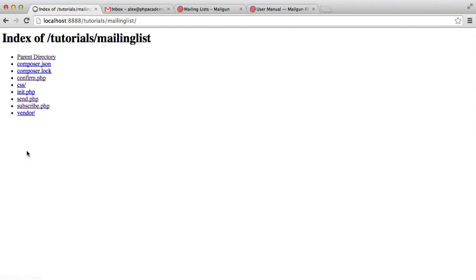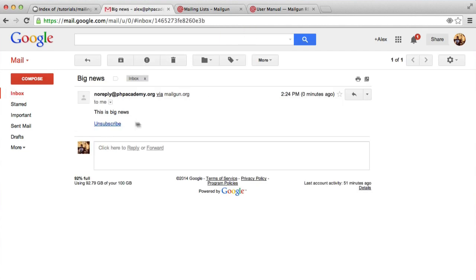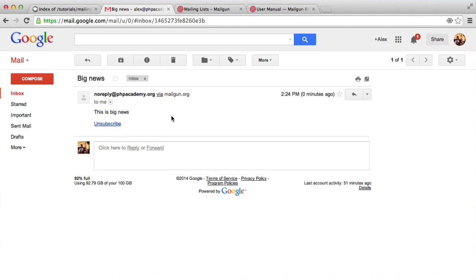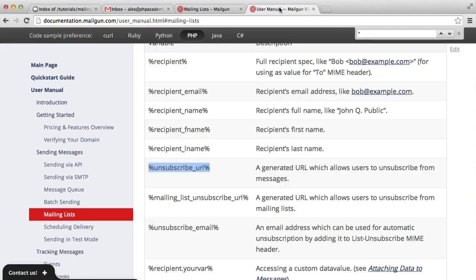We hit send. That sends it to the list. And if we check our email, we can see that that has been sent to us. There we are. We've also got the unsubscribe links, which we'll look at in just a moment. I'm not going to unsubscribe myself because I'll have to resubscribe.